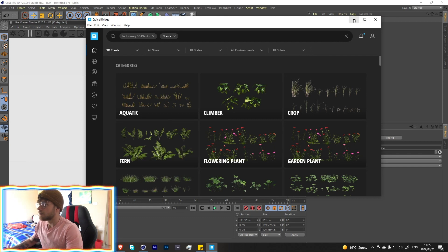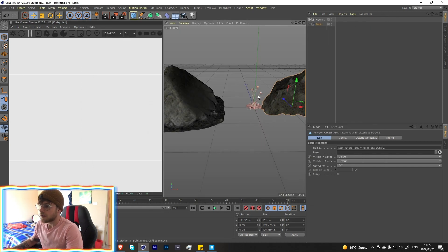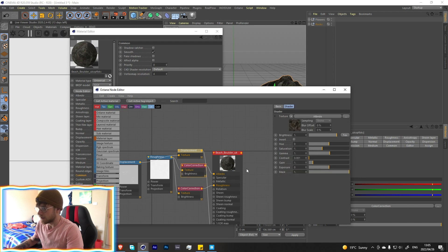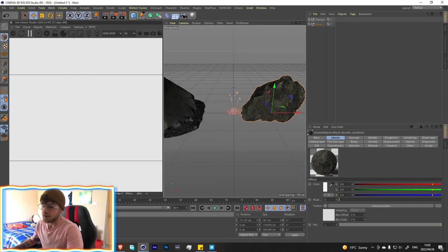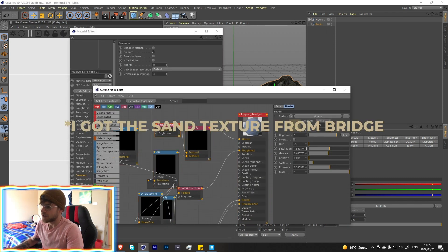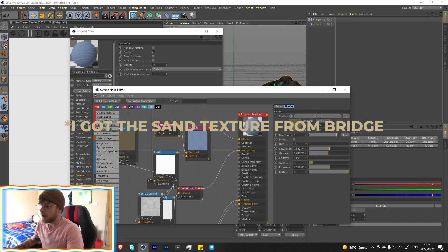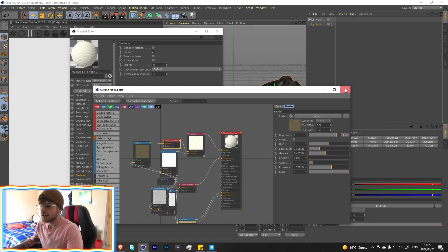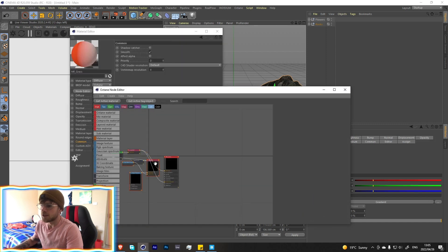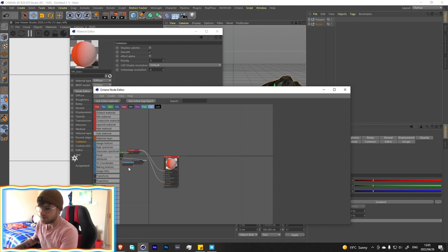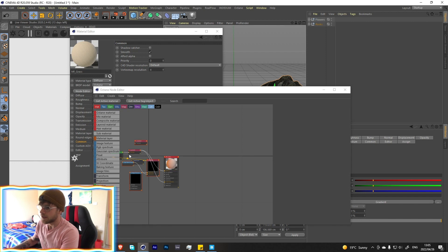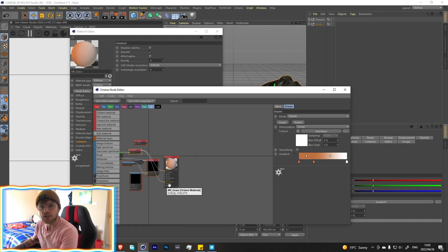For the materials, I did a basic color grade to the rocks and left them mostly the same. For the sand I had two variations — I added a color correction node and adjusted the nodes to have one a little bit lighter and one a little bit darker depending on the scene. For the flowers, the textures are pretty simple — just a gradient piped into the transmission and the diffuse layer.